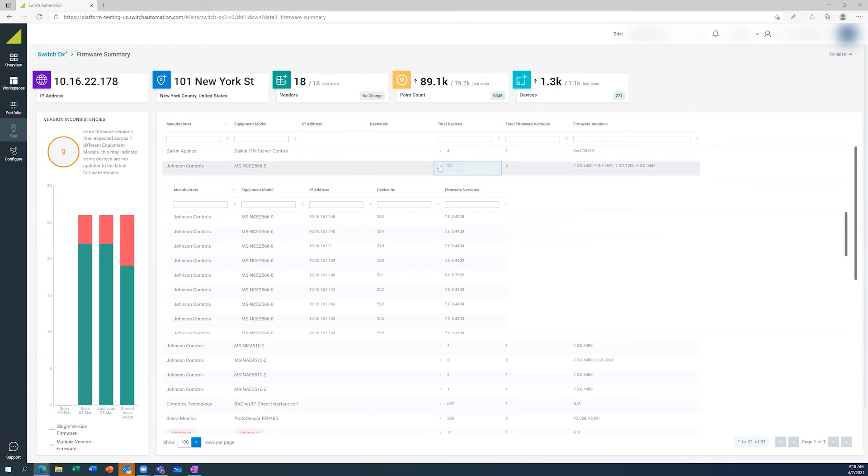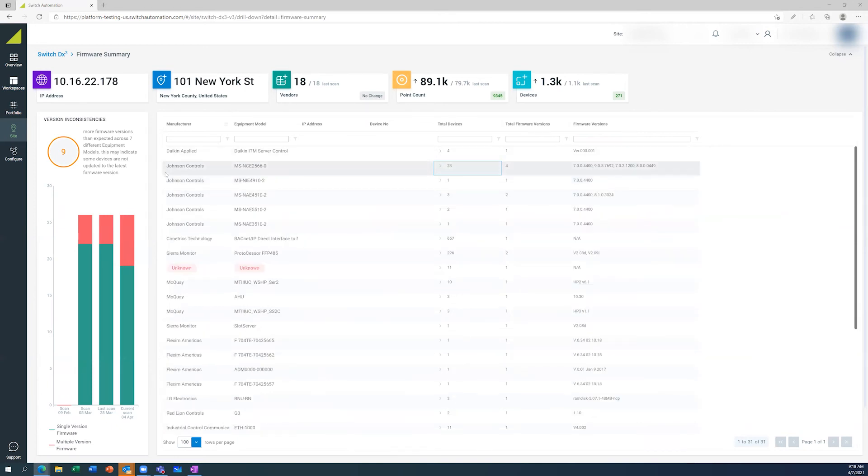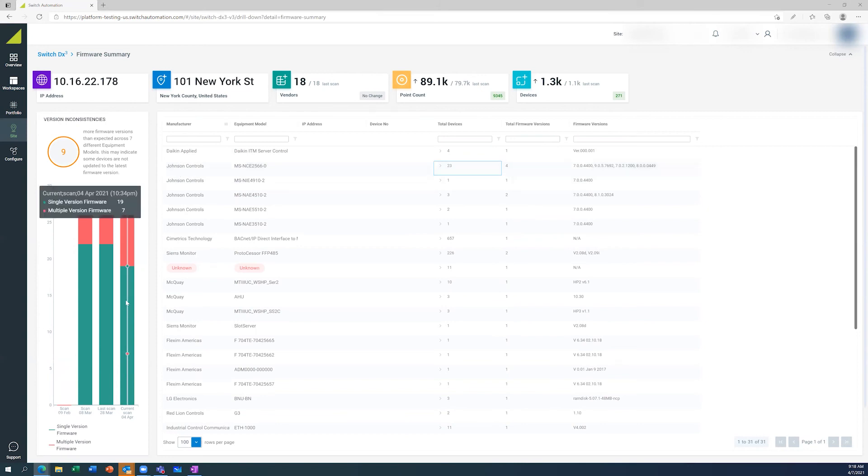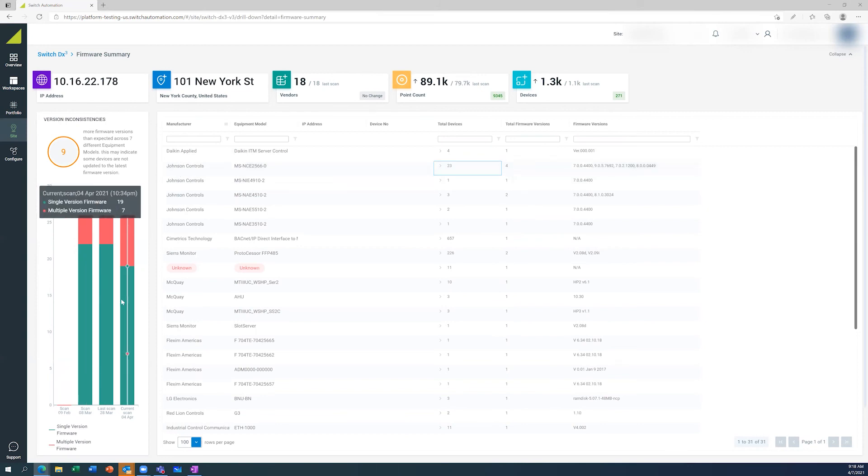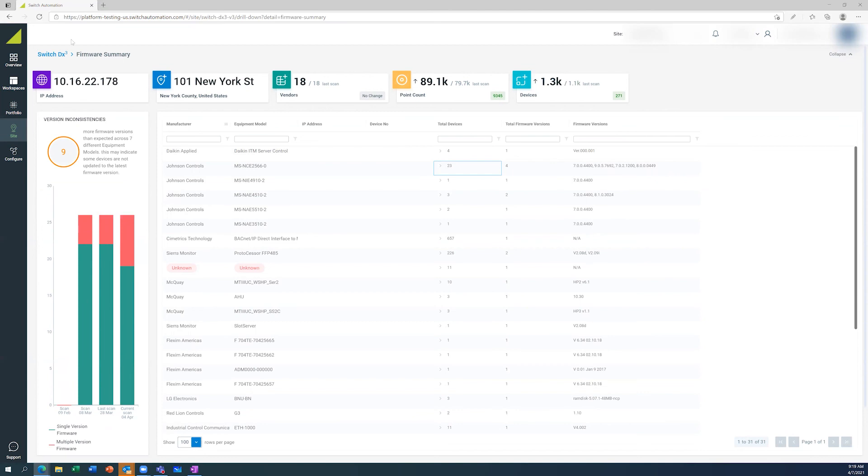So vendors and teams can actually understand and update as appropriate, update the firmware as needed. And you can actually see the changes over time. So we've had an increase of devices that have got multiple versions of firmware since the last couple of scans.